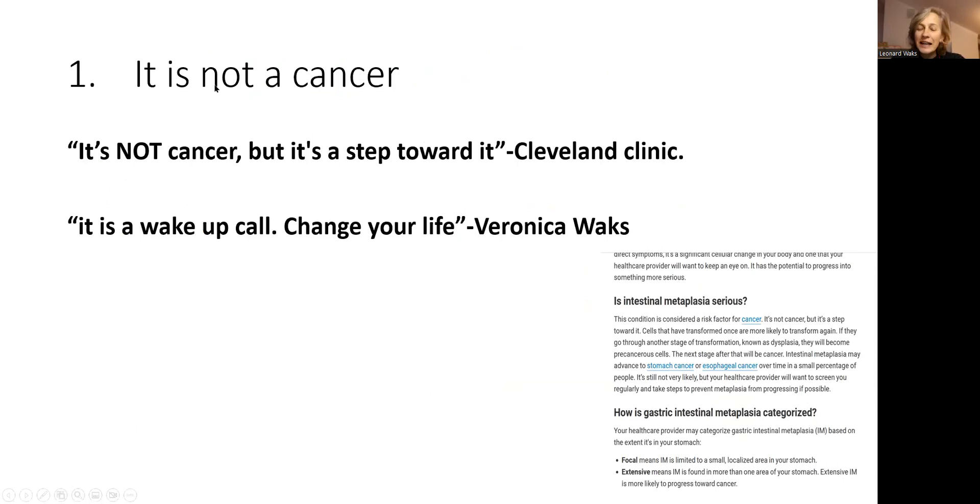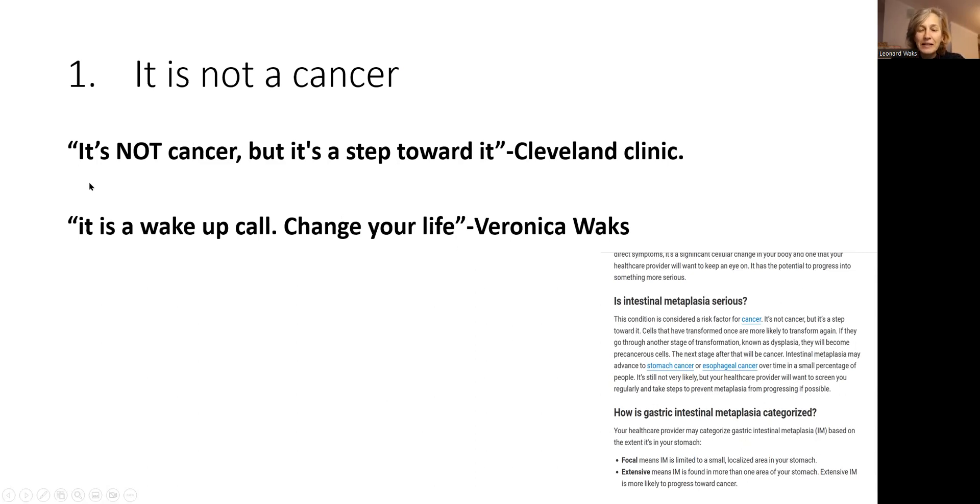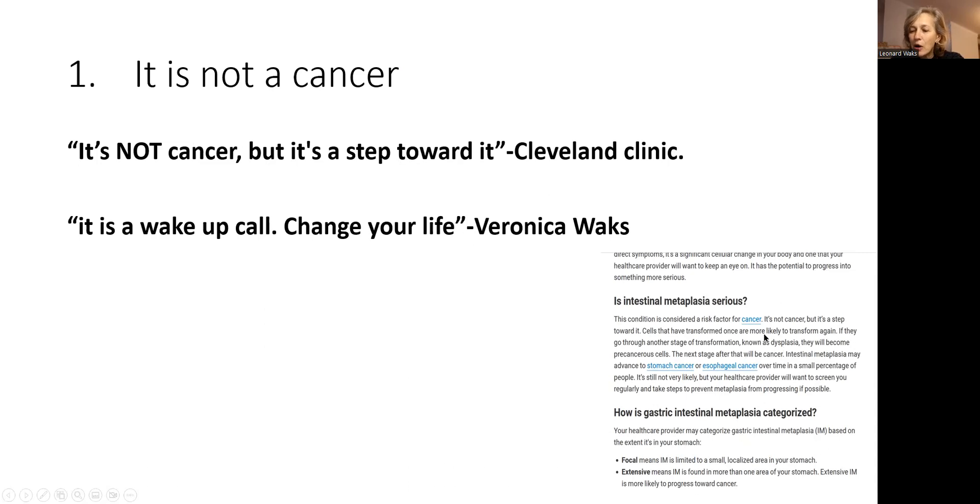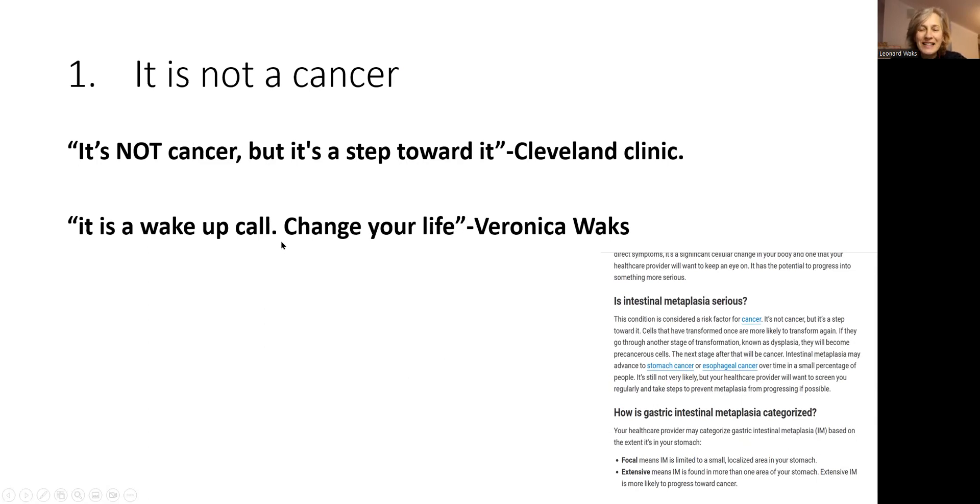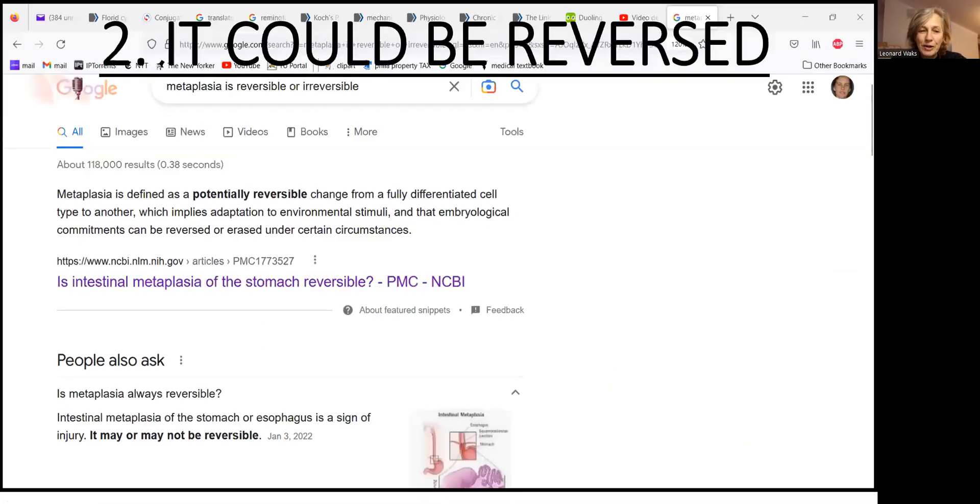The first one: it is not a cancer. And this is the quote from Cleveland Clinic website on the topic of metaplasia. It is not cancer, but it is stepped over it. It's from this article. It is not a cancer. This quote is mine: it is a wake up call for you. It's time to change, to see what precipitated this metaplasia.